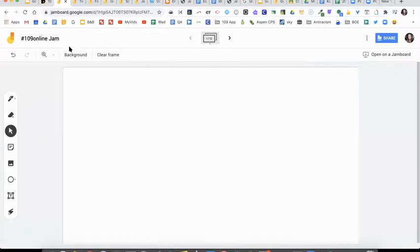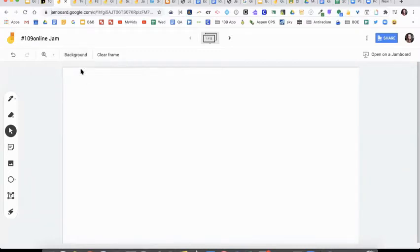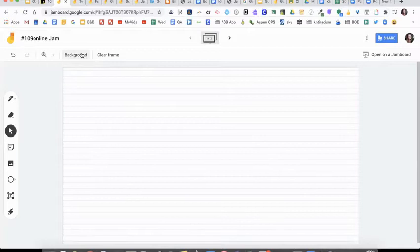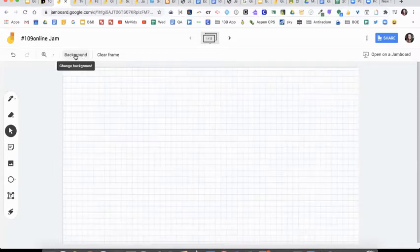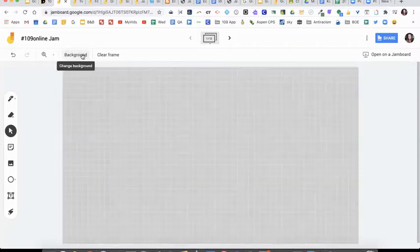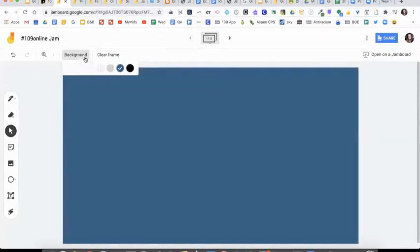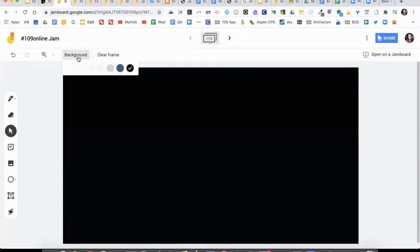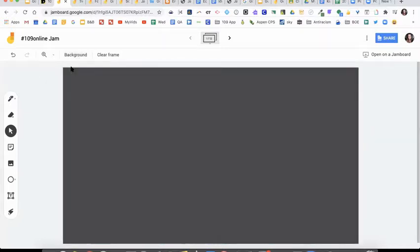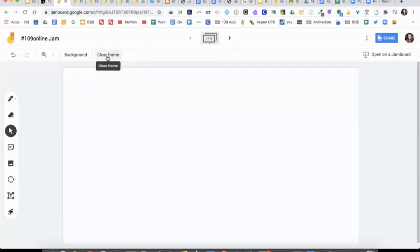Now let's go over here to background. You have seven options for backgrounds on a jam: white, some dots, line paper, squares, this little grid, and then you have dark blue and black. So that's the only colors right now for background. Next to it is clear frame. You can wipe everything off of your page just by clicking that.